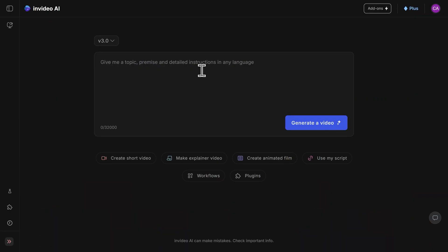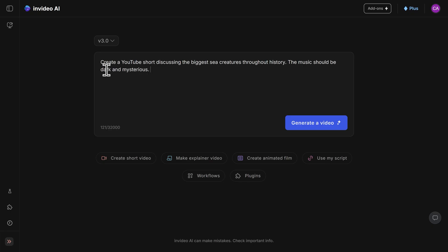Now, to begin generating my video, I'll simply copy and paste a prompt that I wrote before this video. This says to create a YouTube short discussing the biggest sea creatures throughout history, and that the music should be dark and mysterious.